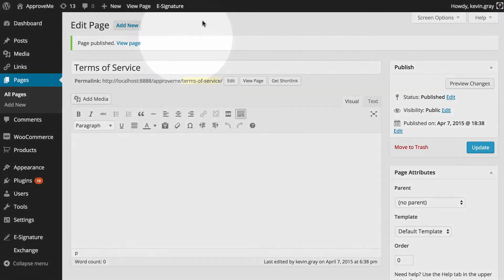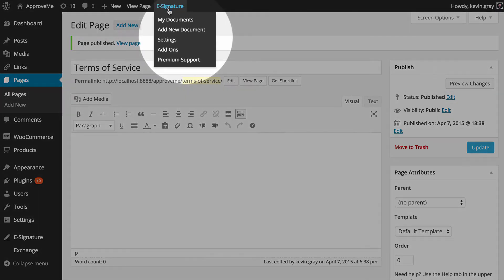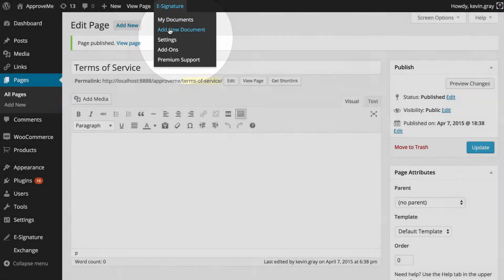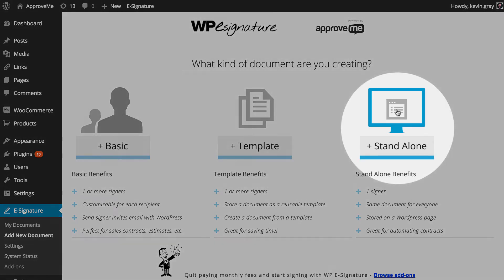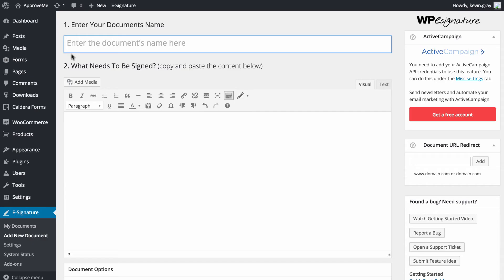Next we navigate to the Add New Document link which can be found under the e-signature option in the WordPress dashboard. For this add-on, we'll need to create a stand-alone document.